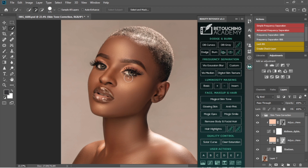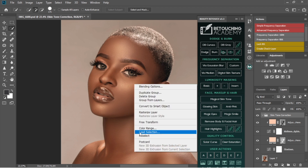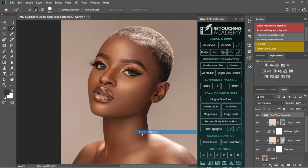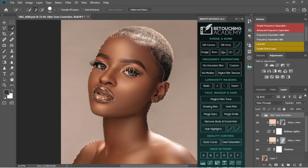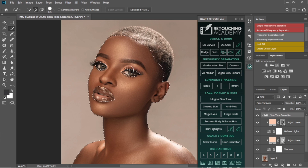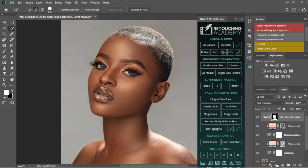On this image I already have the skin selected, so I'm just going to load that selection. On your picture, if you don't have a selection of your skin, you can actually paint it using the brush. I'm just going to add another mask to it.